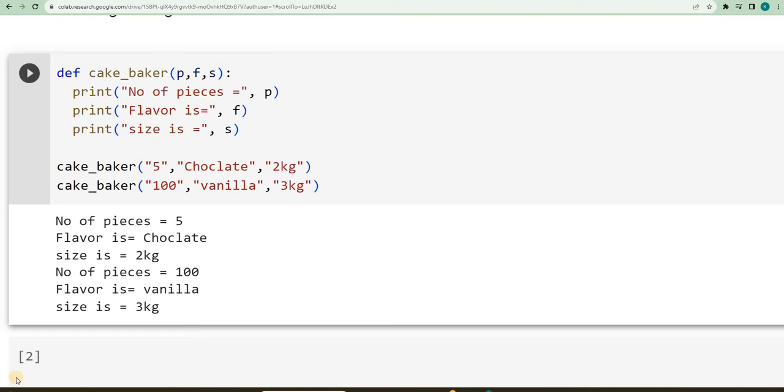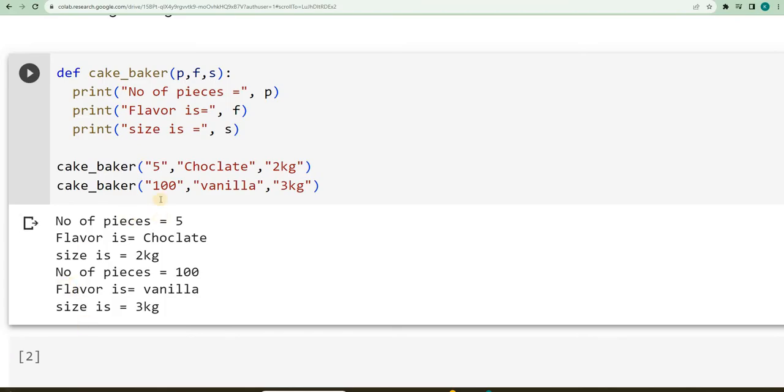Hello friends, in the video while we were understanding the functions, we had taken this example, and we are trying to call a cake baker and giving the order. So in this case, we had discussed about arguments and parameters.